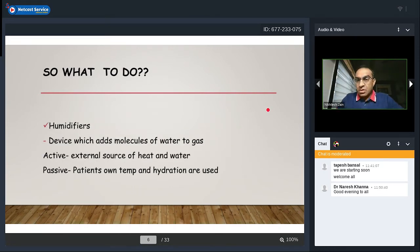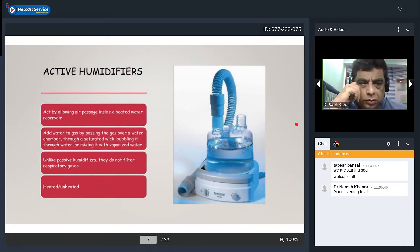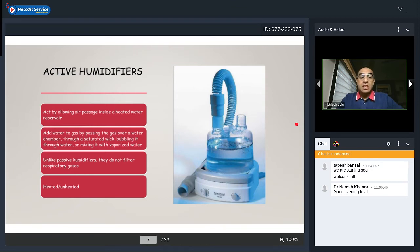To tackle this situation, humidifiers must be added. Humidifiers are devices which add molecules of water to a gas. Active humidifiers use an external source of heat and water; passive humidifiers use the patient's own temperature and hydration. Active humidifiers work by allowing air passage inside a heated water reservoir — passing gas over a water chamber, bubbling it into water, or mixing it with vaporized water. They are not meant to filter respiratory gases, unlike passive humidifiers, and can be either heated or unheated.